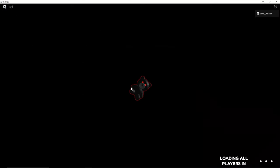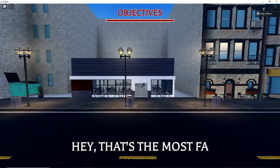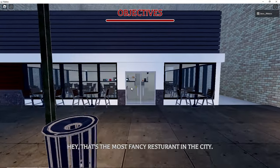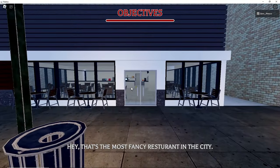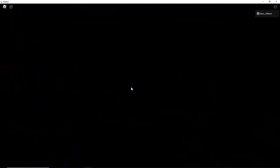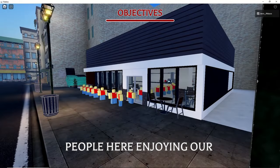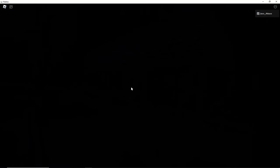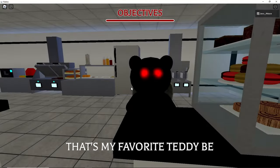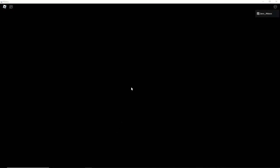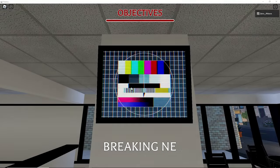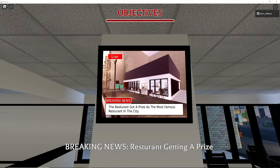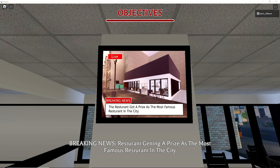Okay we're loading and we have a cool teddy bear. Hey that's the most fancy restaurant in the city. Time that fancy people here enjoy meals. Those are all the same people. That's my favorite teddy bear. Restaurant Z is getting a prize as the most famous restaurant in the city. What? How's that prize?